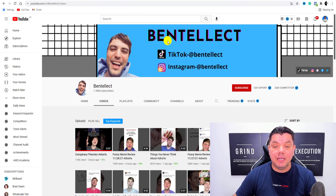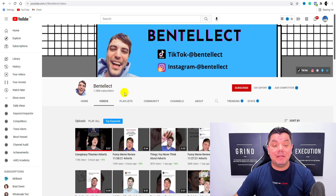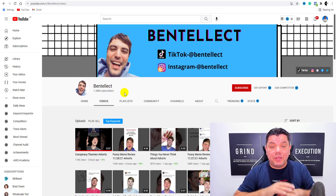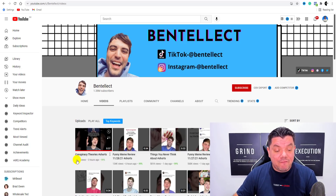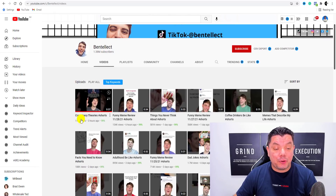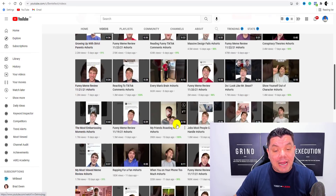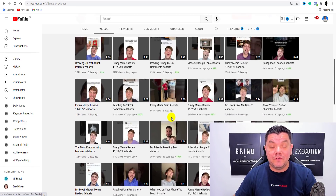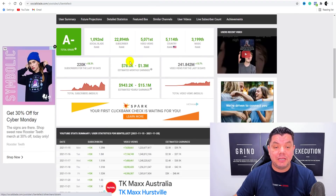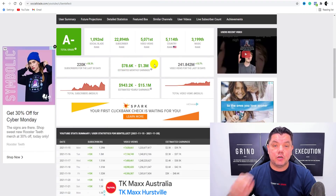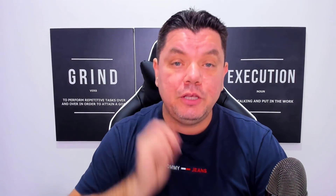Here is another channel called Bent Elect, and as you can see, another channel with 1.38 million subscribers. The best thing about all these channels that I just showed you, they're all one year old. Look at this, 114,000 views in the last three hours for a conspiracy theory short type video. When you scroll down here, you're going to find a lot of these different types of videos that this person is creating. And when you come over to Social Blade, you can see that he's also absolutely crushing. And that's exactly what I want to show you how to do on this video to make money with YouTube shorts.